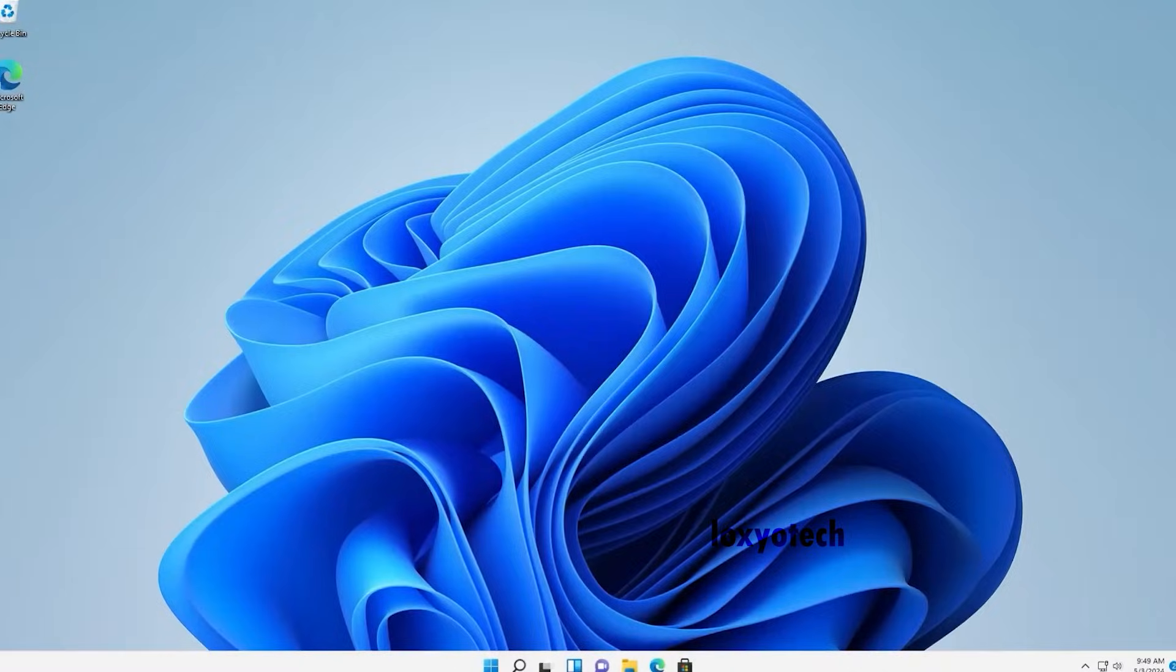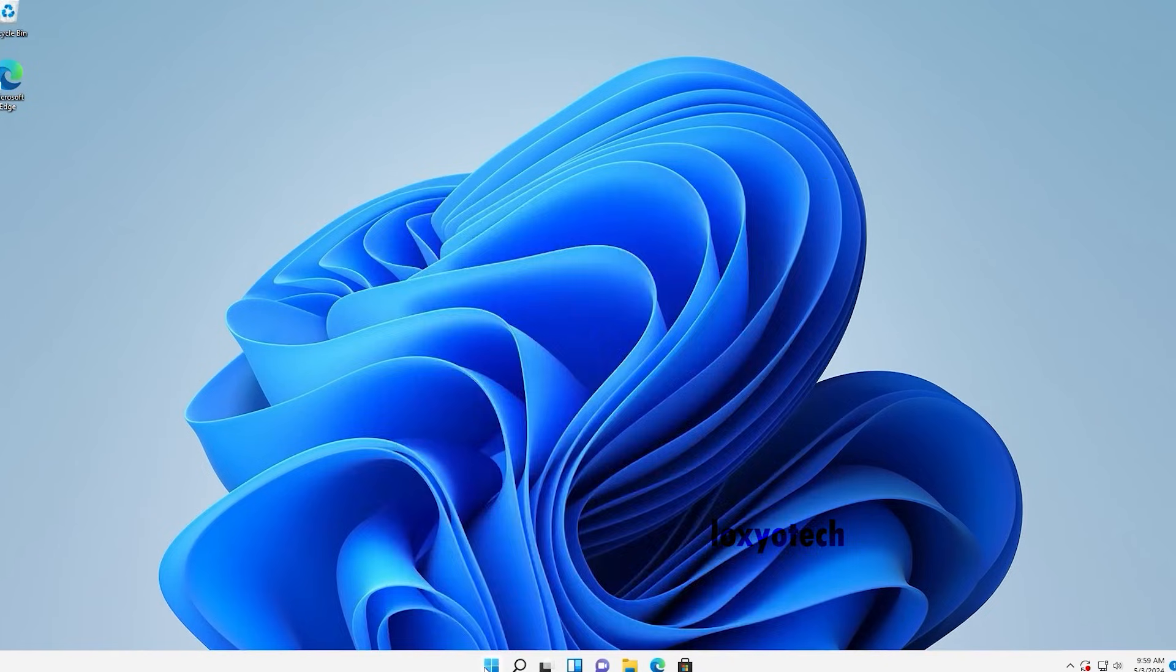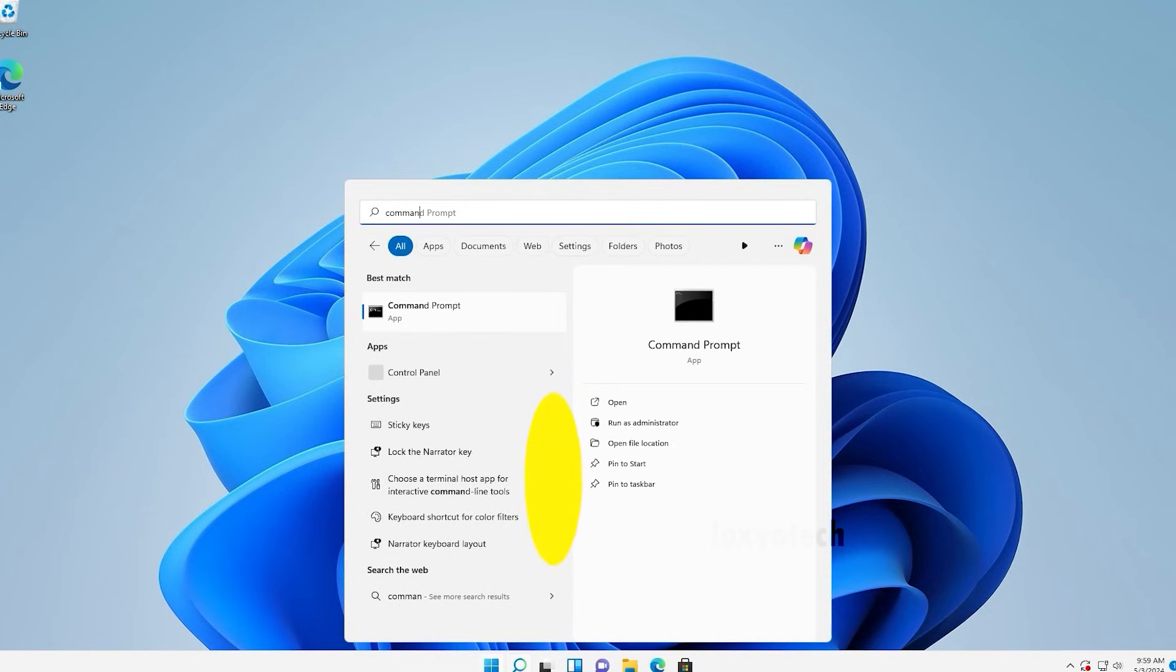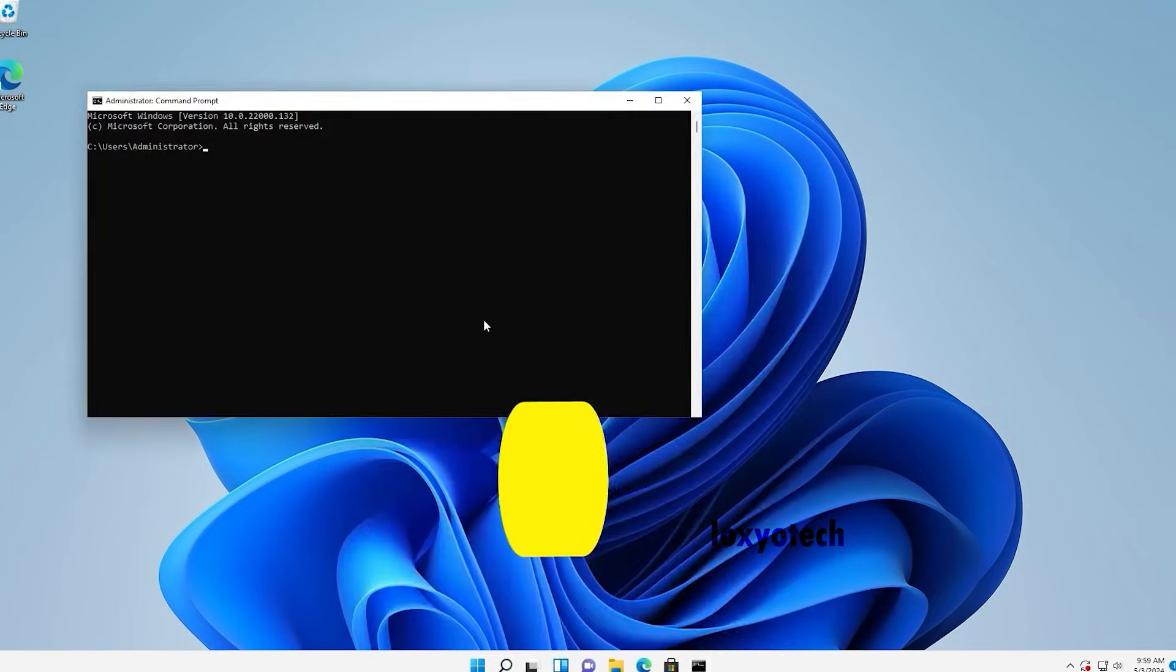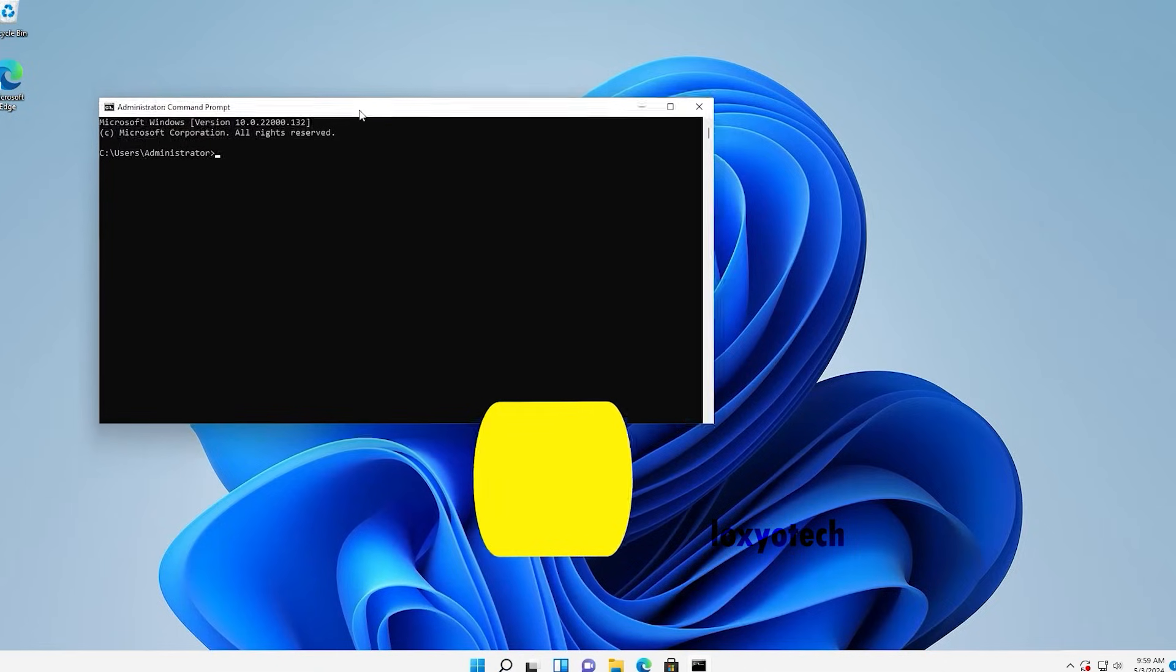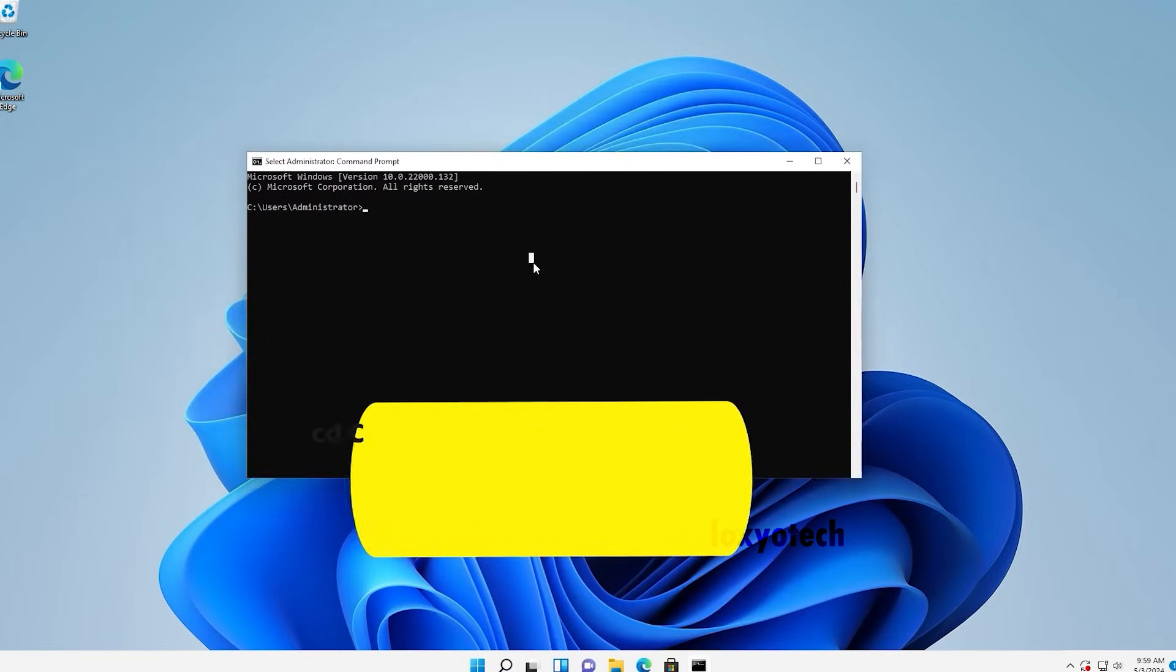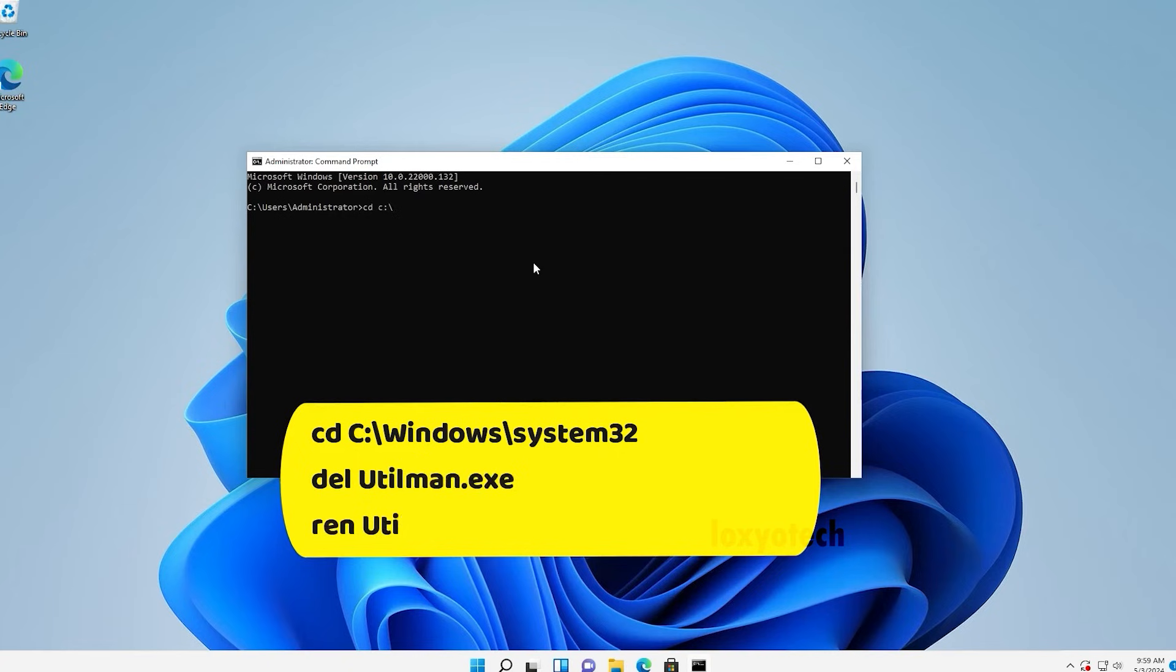Now we need to restore the utility manager and other configurations. Open command prompt as an administrator. Then type the following commands on the screen and execute them one by one to restore it.